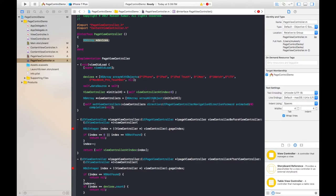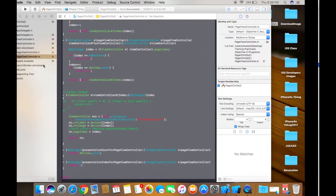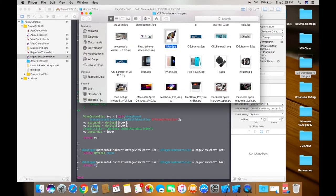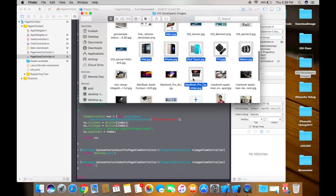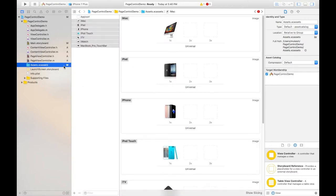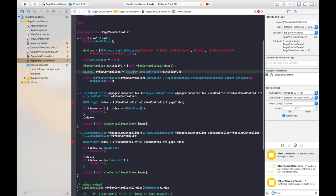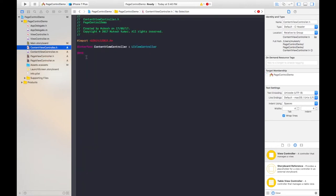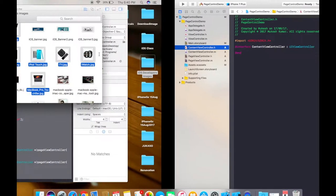Click on the assets folder, go to your source path and take those images, then drag them to your assets folder. Go back to the PageViewController .m file. There is an error in the PageViewController — just leave the code as it is and go to the ContentViewController .h file to copy and paste some code.